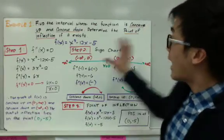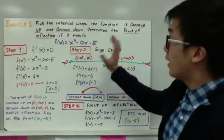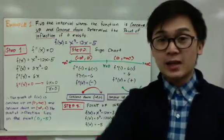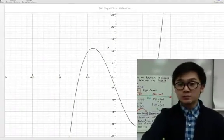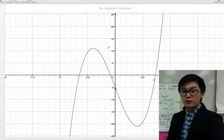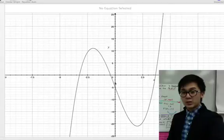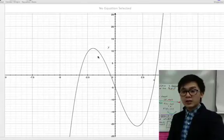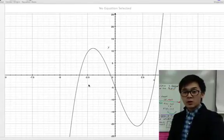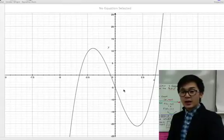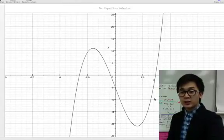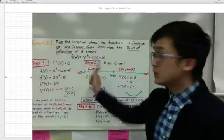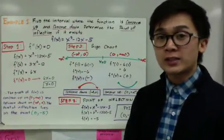If you graph x cubed minus 12x minus 5, you will see that the steps we just did make sense. The point of inflection is right here where the concavity is changing at (0, negative 5). The function is concave down from 0 toward negative infinity, and concave up — where the water is filling in — from 0 toward positive infinity. And that's how we use the second derivative to find the concavity and point of inflection of a given function.